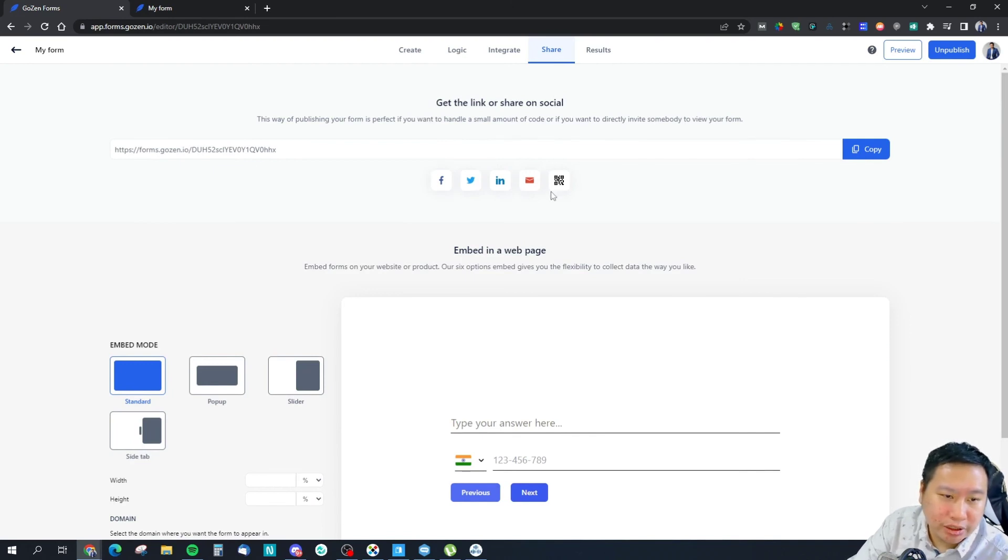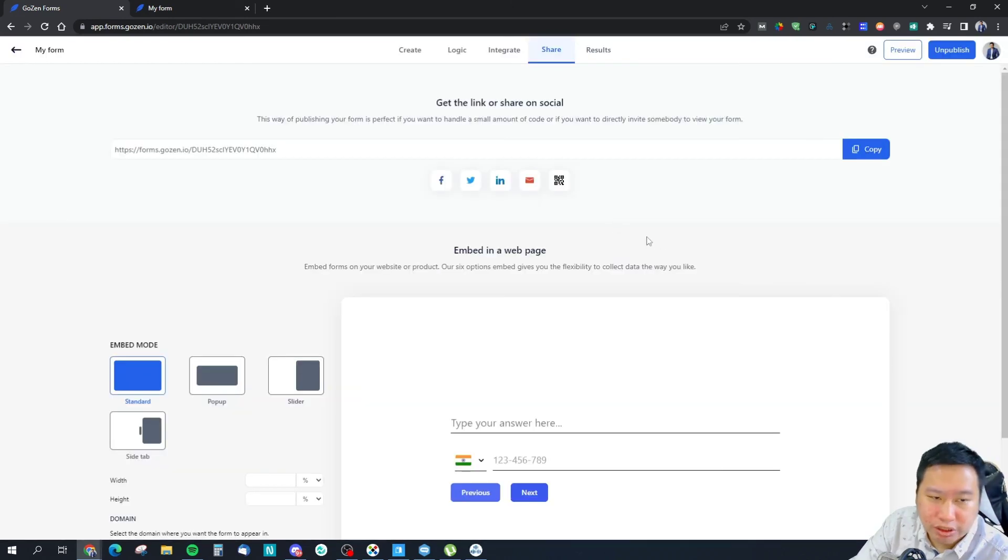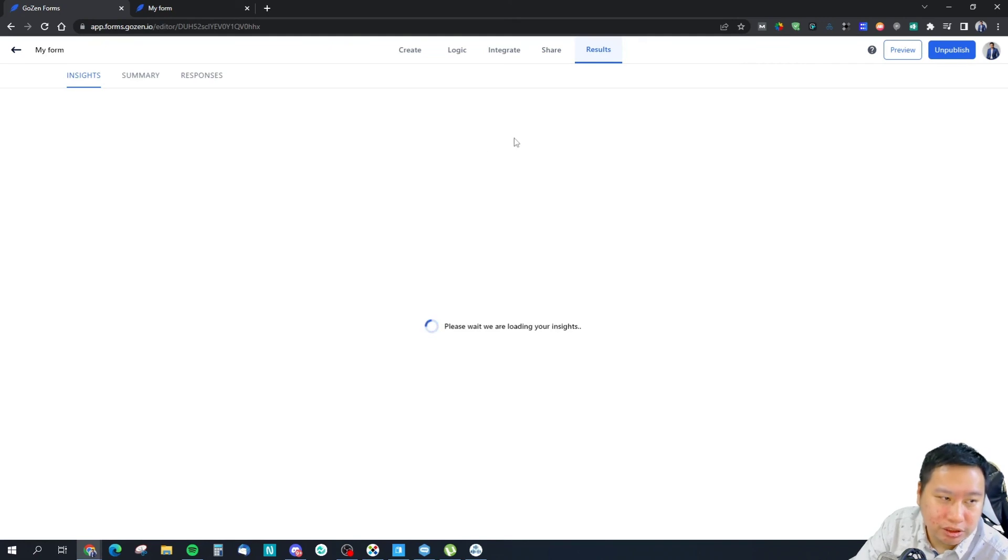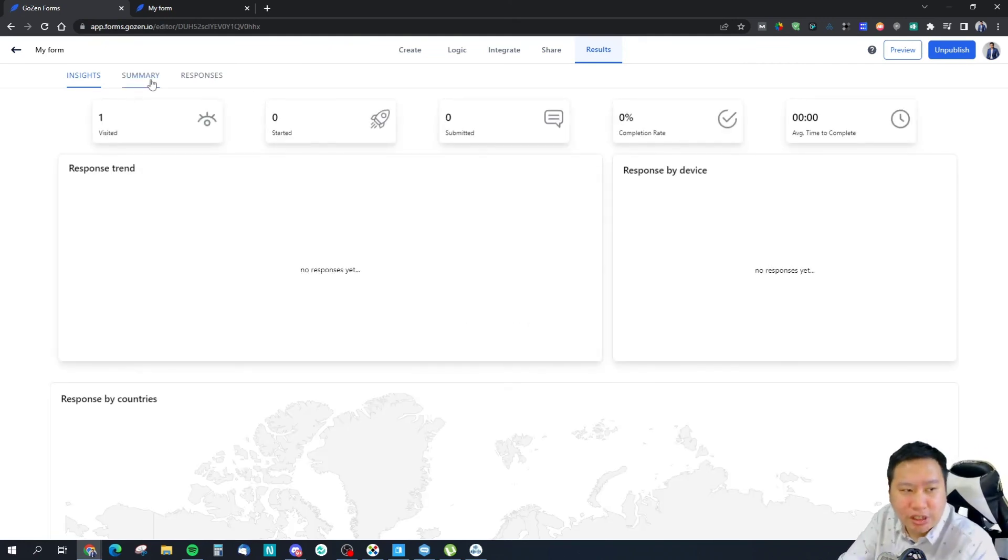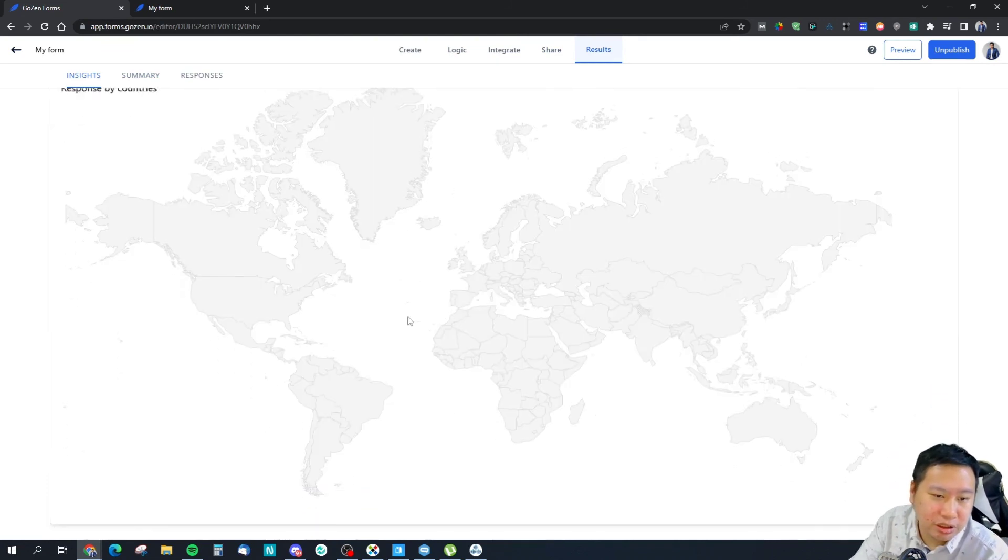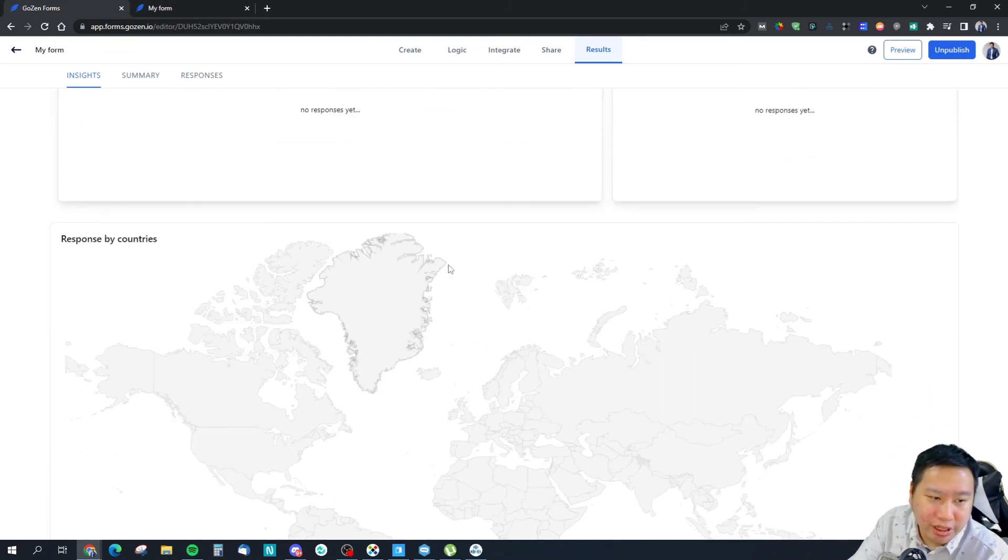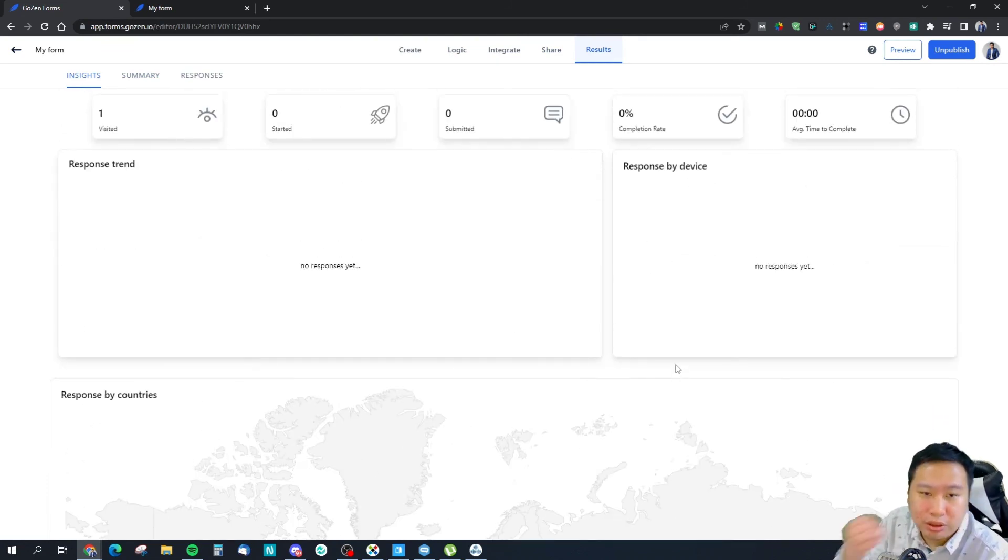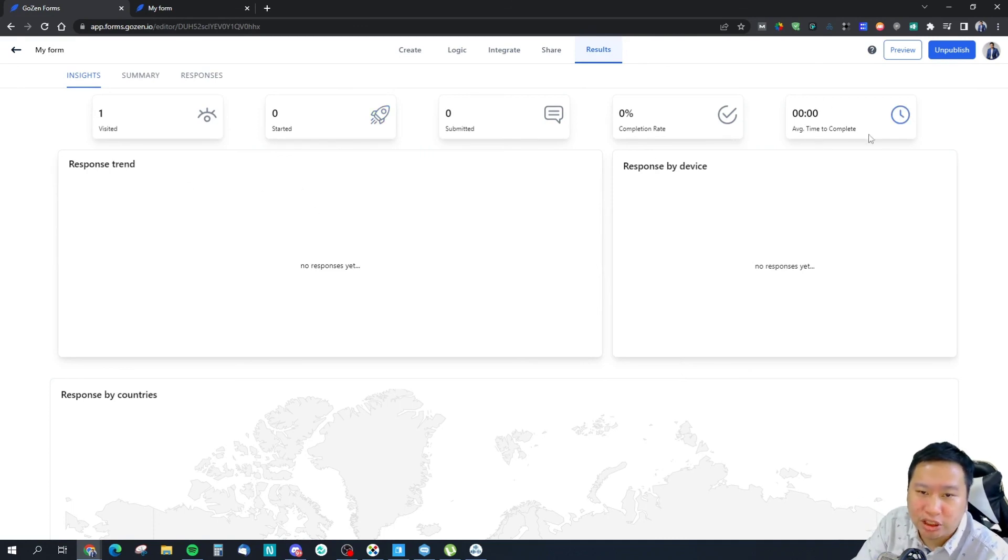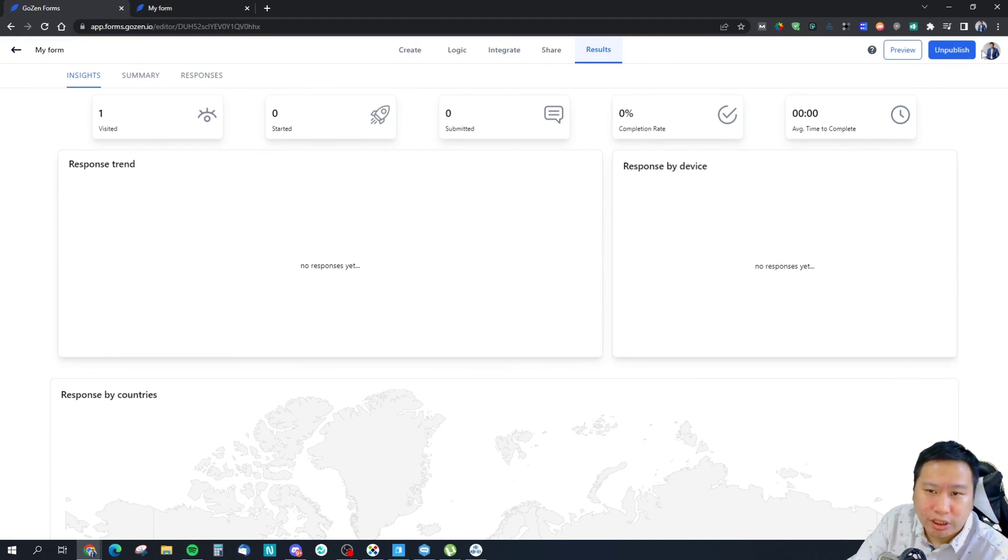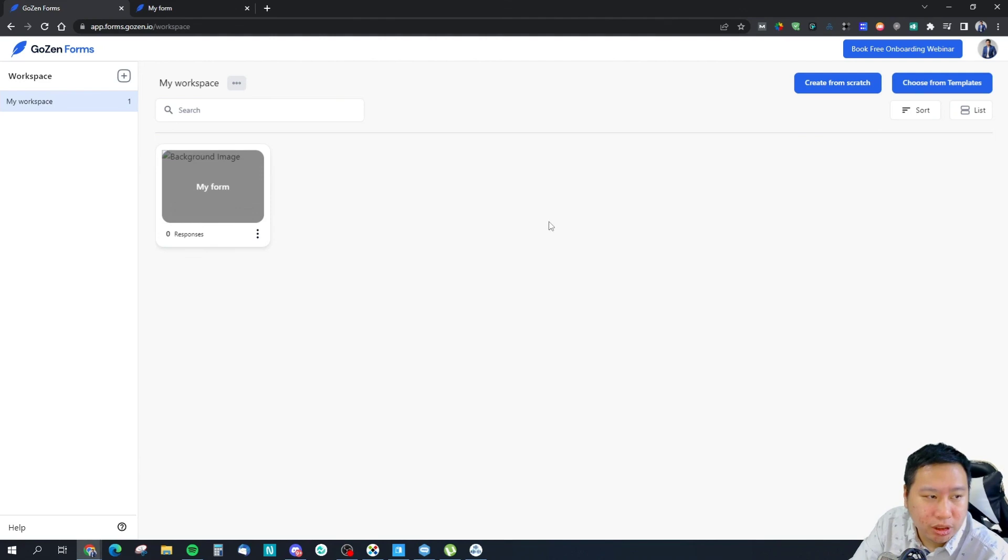Those are the ways and you can share them via QR code as well or your social media and your email and stuff like that. Again you can check all the responses, summaries, and all that in here. You can see where they are submitted from, the devices, any trends, how long they take to complete the forms.